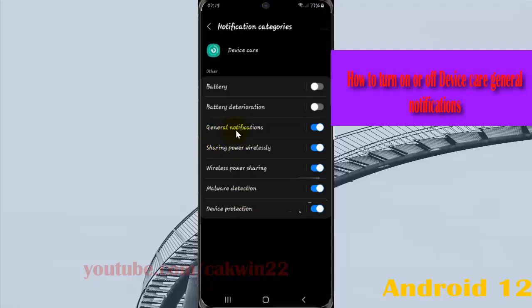On general notifications, tap the switch until blue to turn on device care general notifications, or tap the switch until grey to turn off.